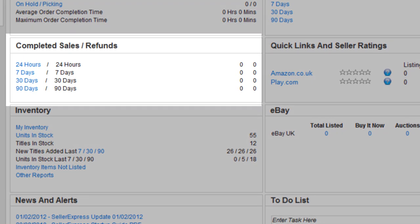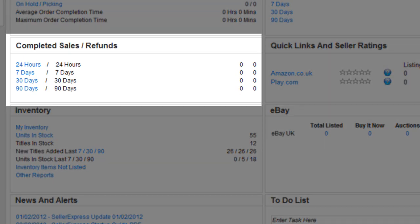The completed sales refunds box shows the number of each for the last 24 hours or for the previous 7, 30 or 90 days.